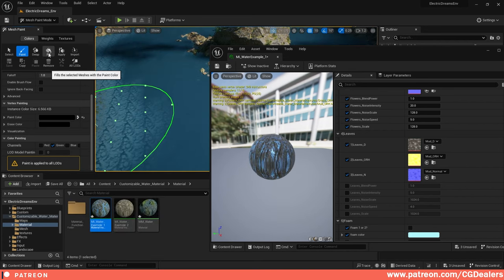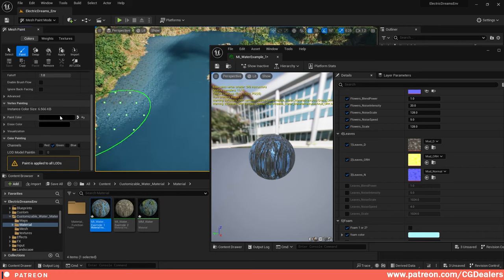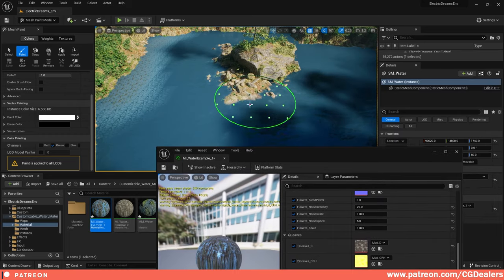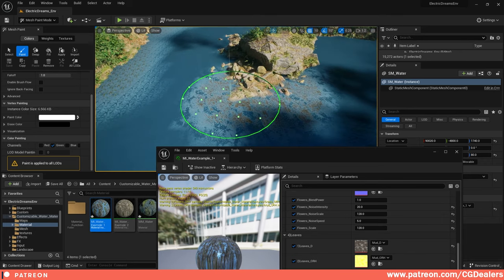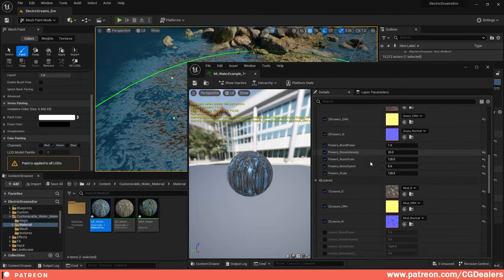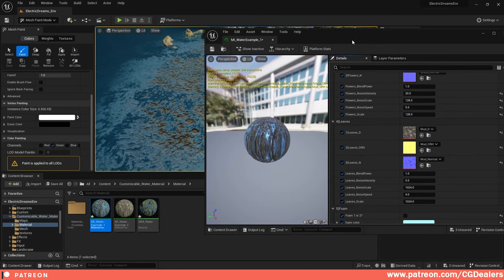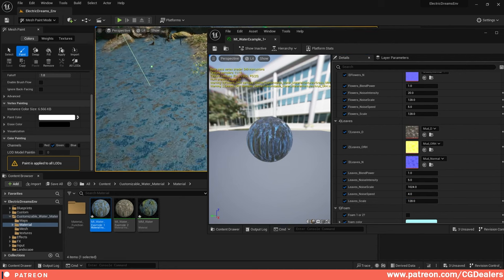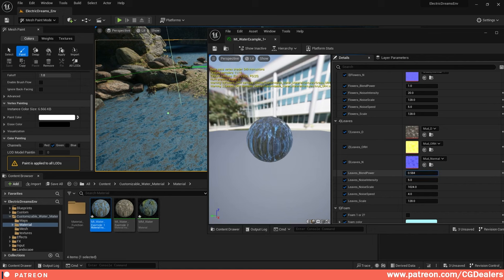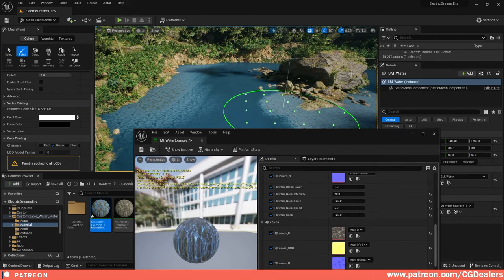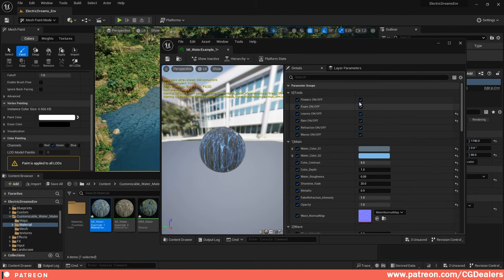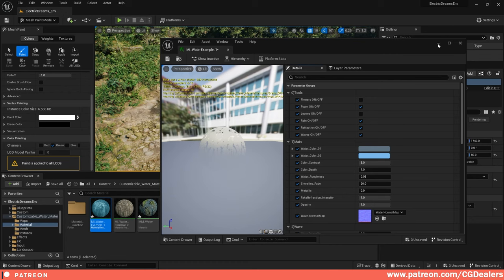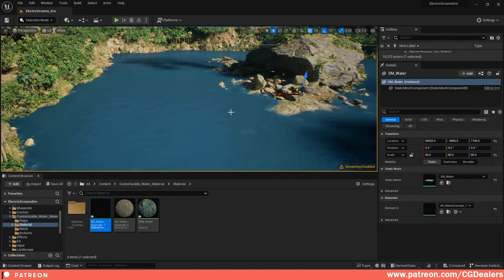You can also turn on the leaves layer, which works with the green channel. Go to the green channel, disable the red channel, fill it black, then paint white where you want leaves. The leaves layer has the same settings: wave scale size, blend power, noise scale. This is pretty much everything about the water material — you can turn off the flowers layer, leaves layer, and rain layer.